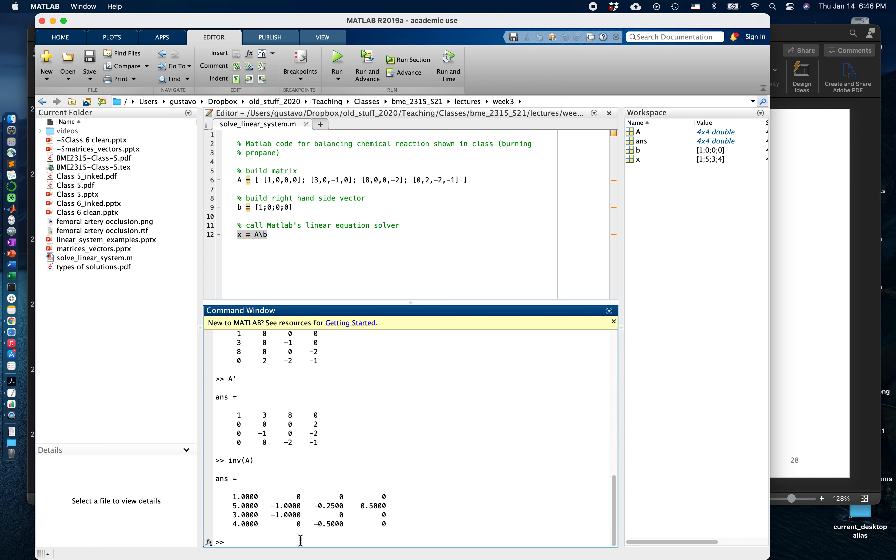We can double check that it is an inverse. We can compute inverse of A times A and that should come out to the identity matrix, and it does.